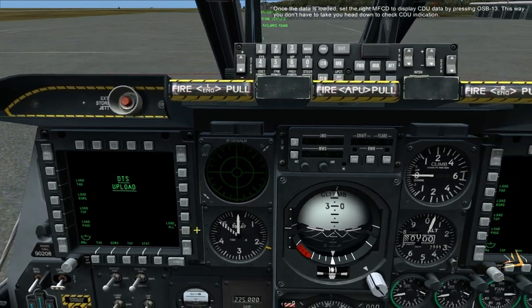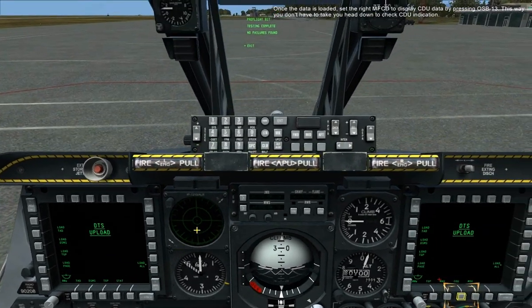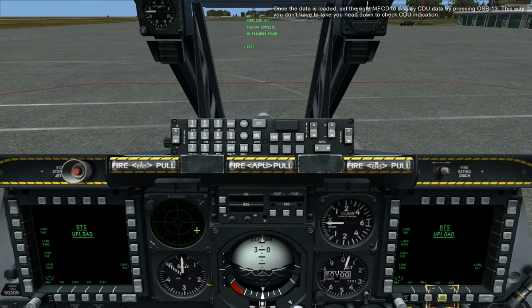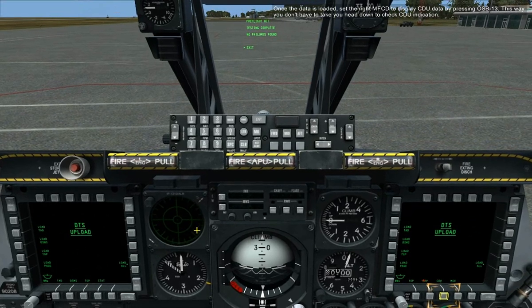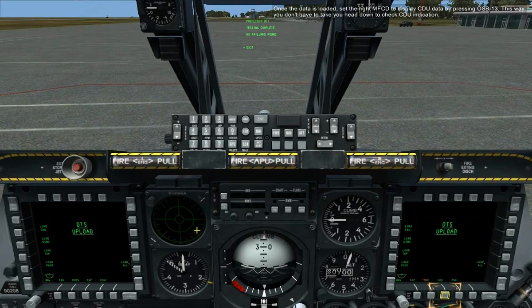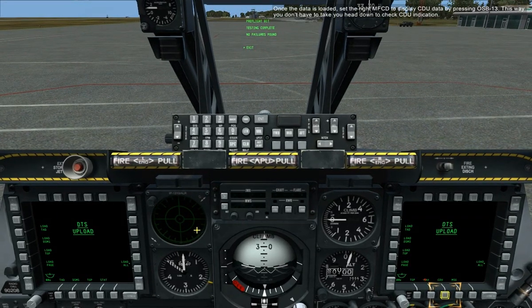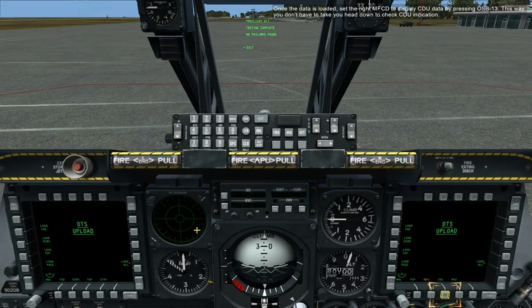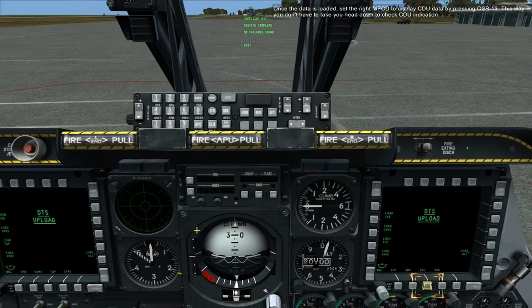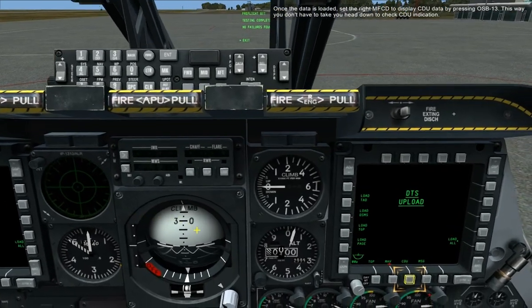Once the data is loaded, set the right MFCD to display CDU data by pressing OSB 13. This way, you don't have to take your head down to check CDU indication.